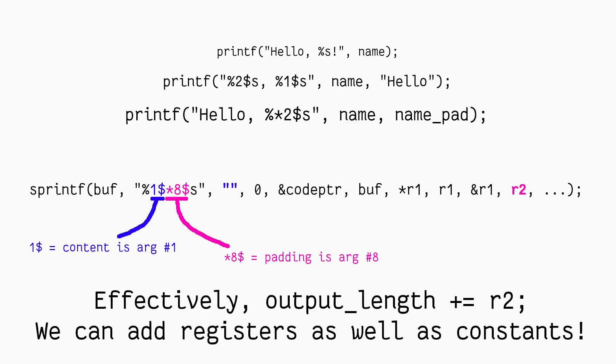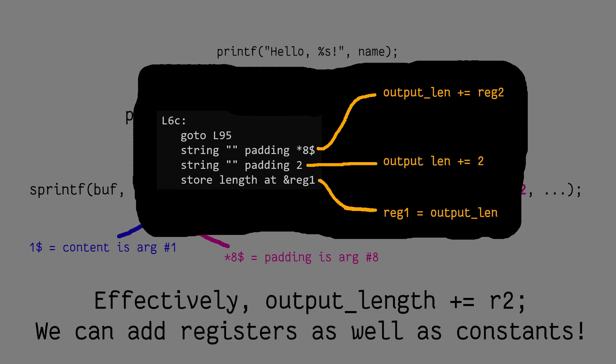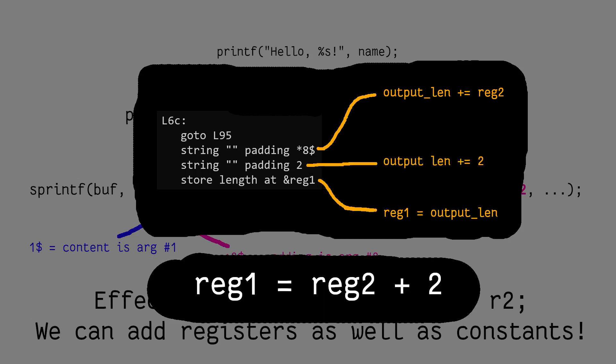What this means in our adding machine is that beside adding constants, we can also add the values of registers. For example, at L6c, it adds the eighth argument, which is the value of register 2, and then the constants 2, and then stores all of that to register 1. Thus, it implements a register1 equals register2 plus 2 instruction.